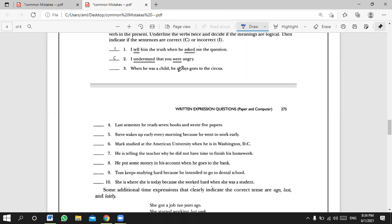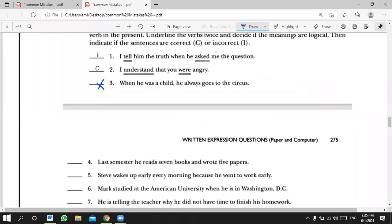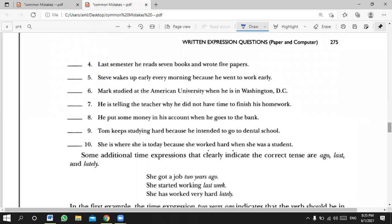Yahya, number three: 'When he was a child, he always goes to the circus.' Incorrect — because 'was' is past tense but 'goes' is present. It should be 'he always went to the circus.' Lena, number four: 'Last semester he reads seven books and wrote five papers.' Incorrect — 'last semester' tells us it's past, so it should be 'he read seven books and wrote five papers.' Remove the 's' from reads.